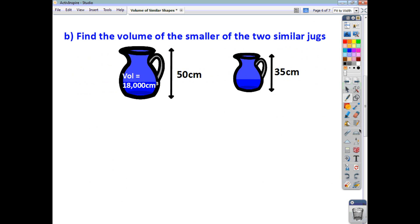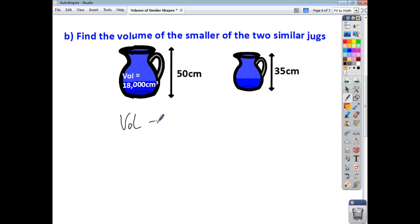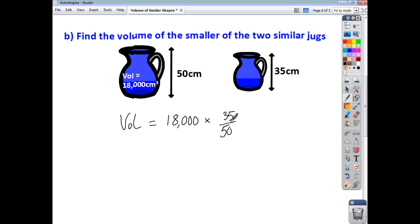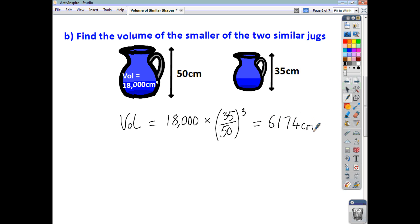For the second question, you're asked to find the volume of the smaller of the two jugs. You've got the volume of the large one, which is 18,000, so to get the volume of the small jug we multiply that by the scale factor of reduction, which is 35 over 50, and we cube all of that, giving an answer of 6,174 centimetres cubed.